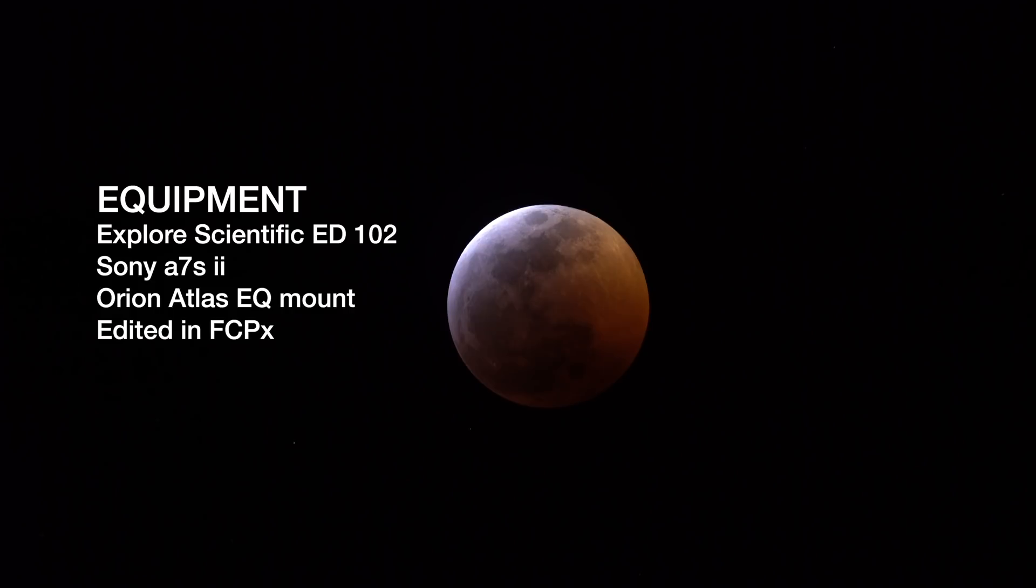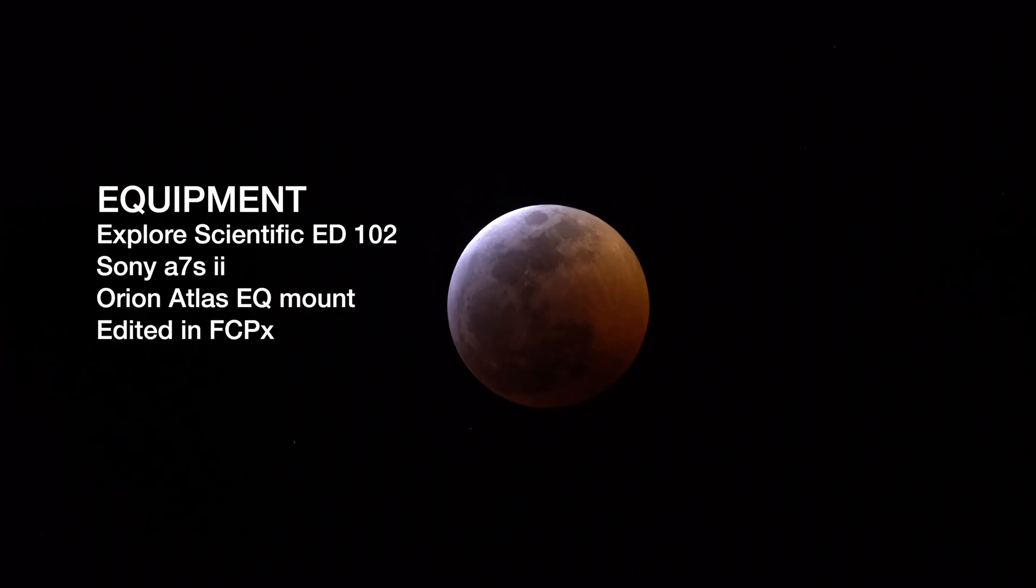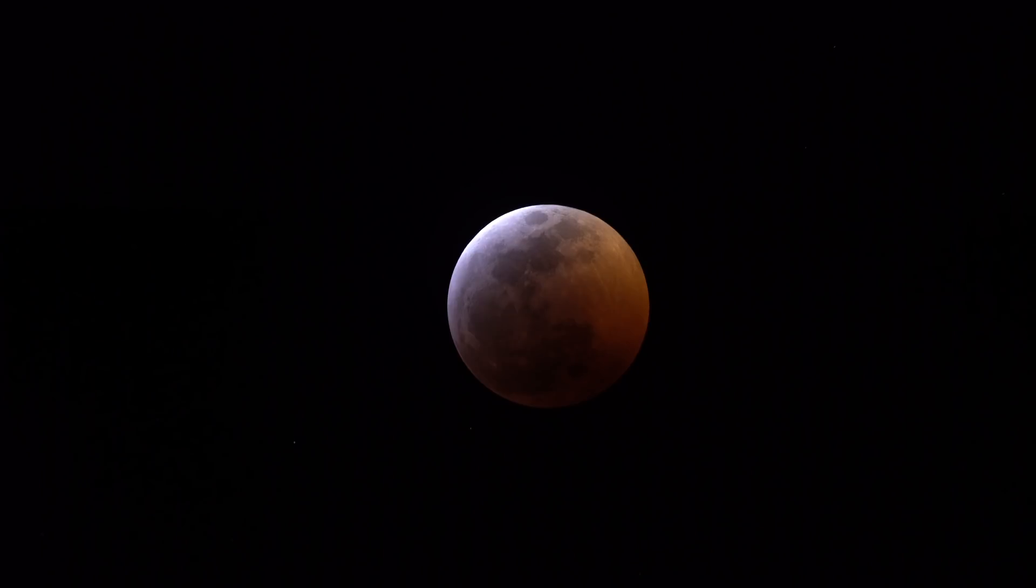This is the equipment I used: the Explorer Scientific ED 102 with a Sony A7S Mark II and an Orion Atlas EQ mount. I edit everything in Final Cut Pro, and that's what you're seeing here.